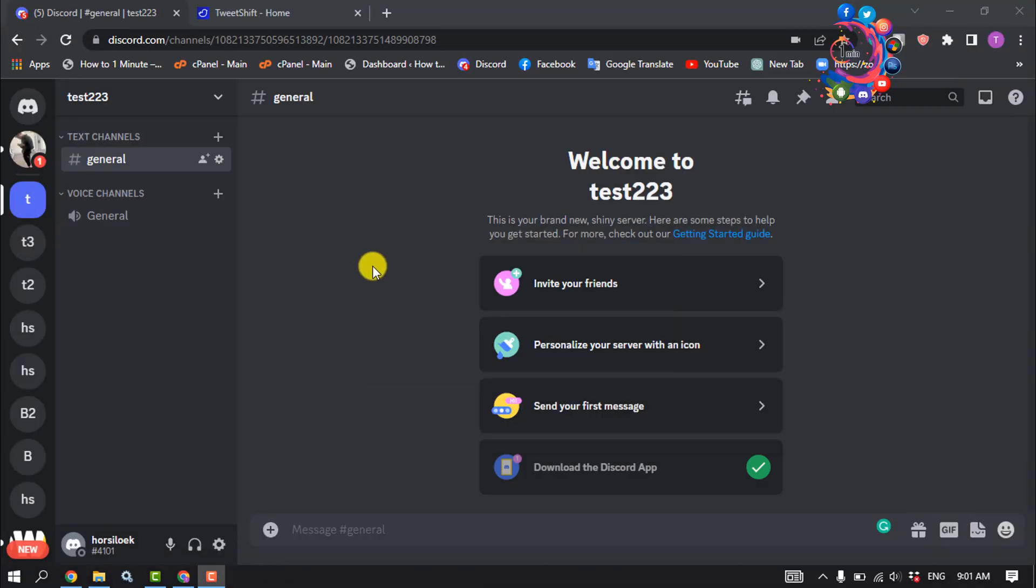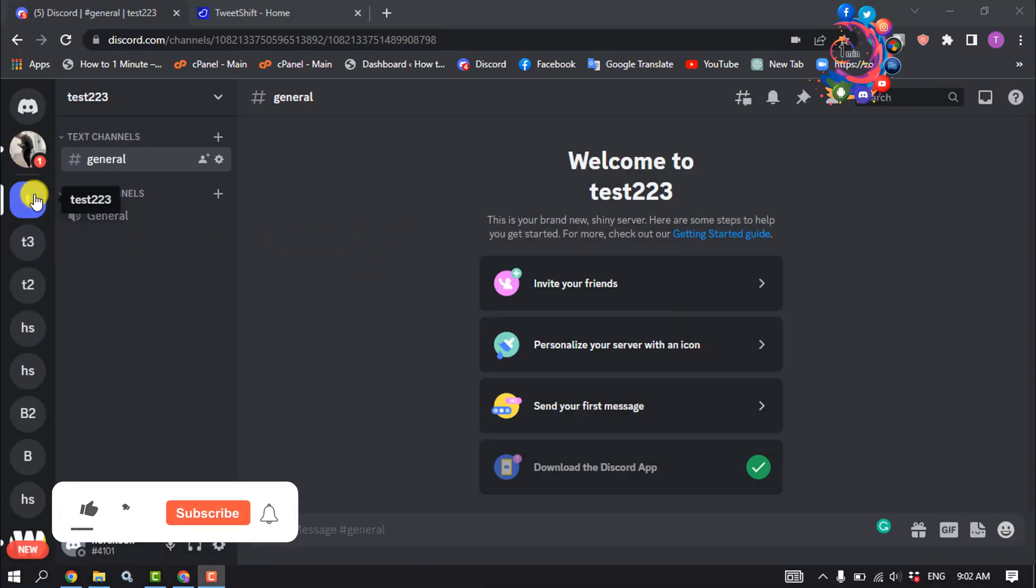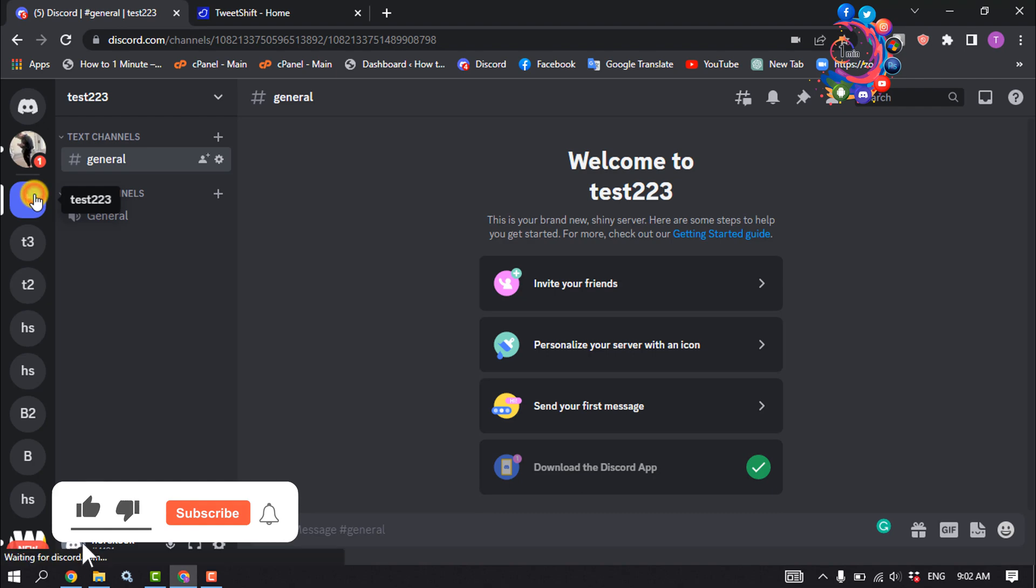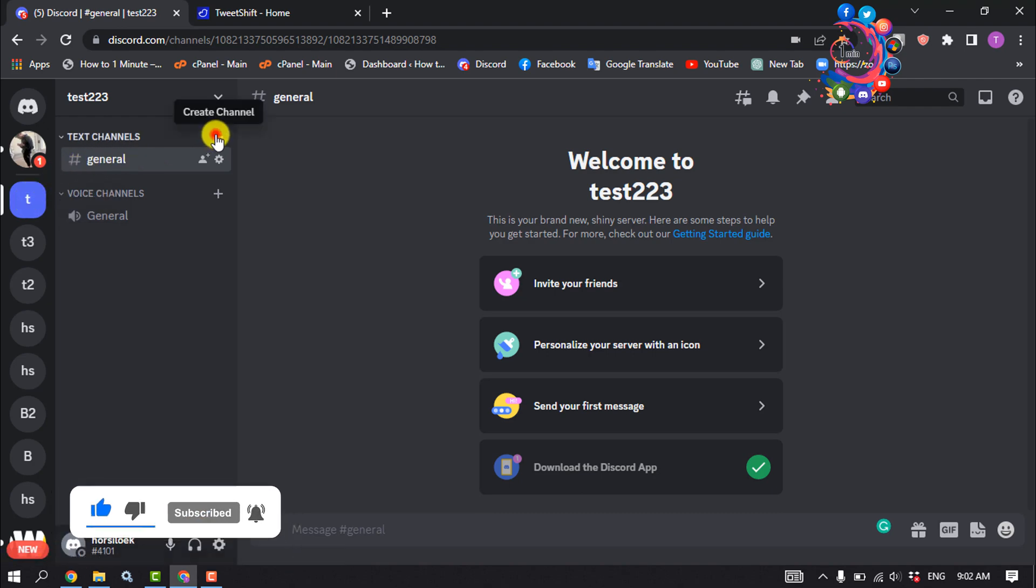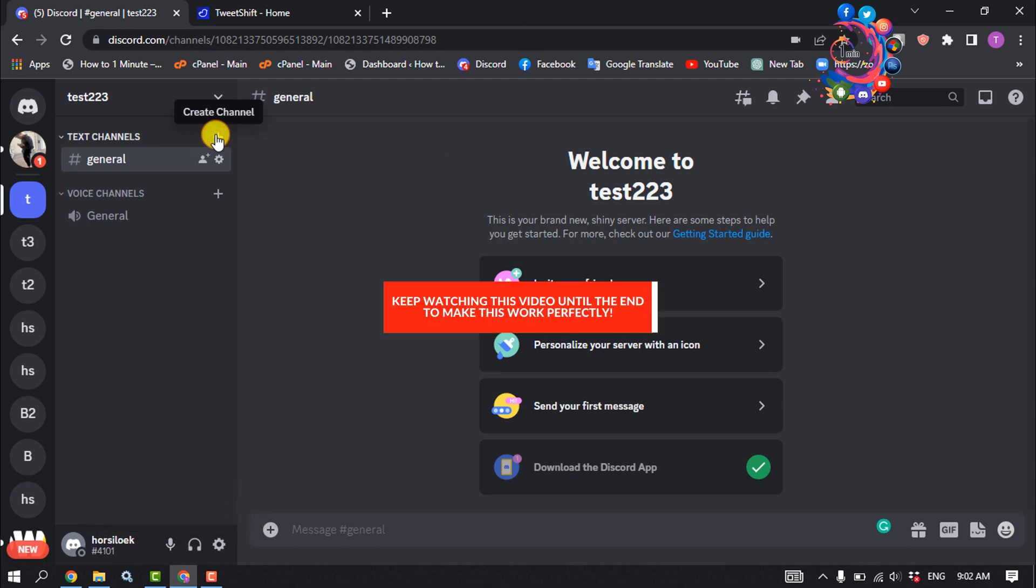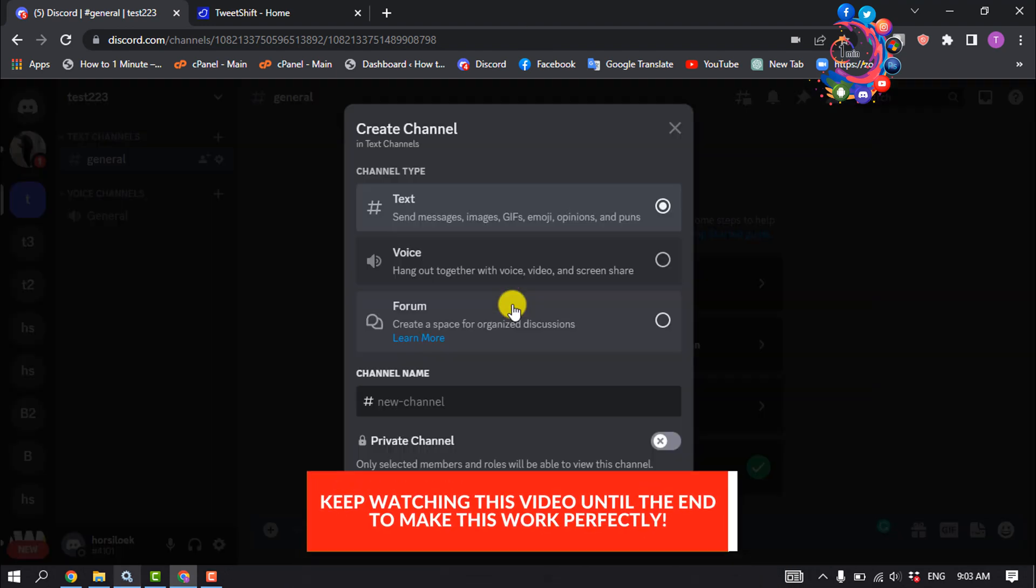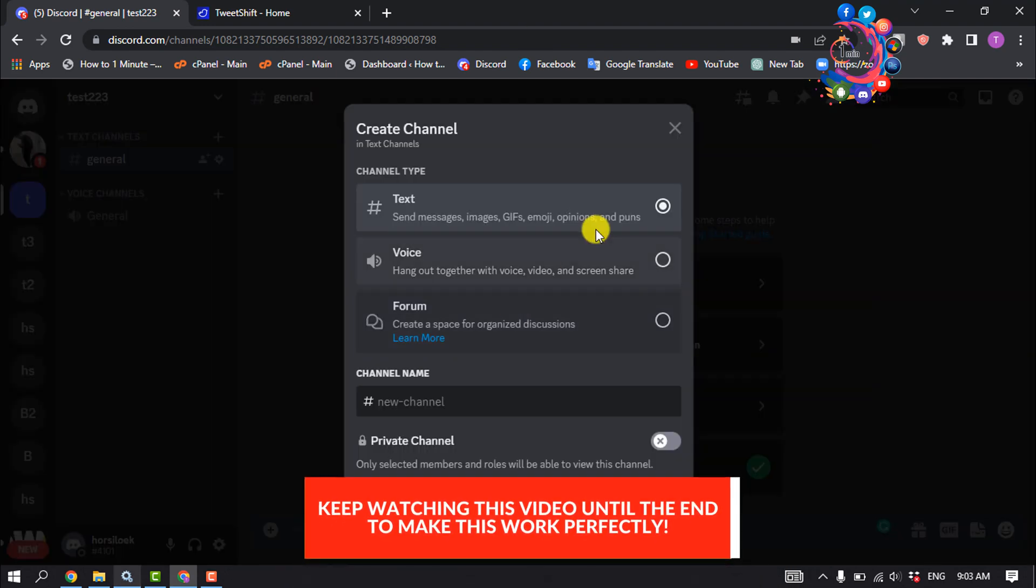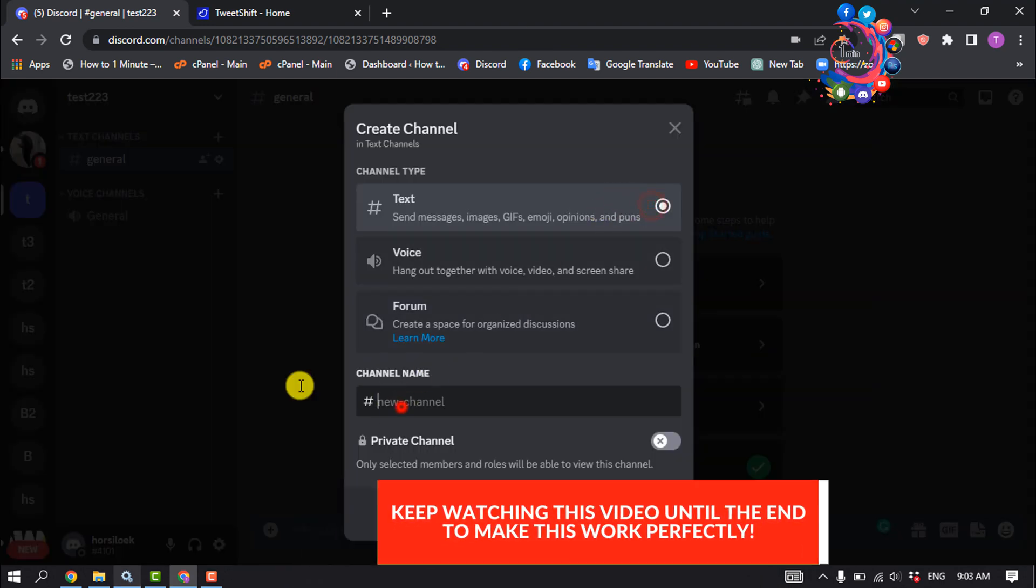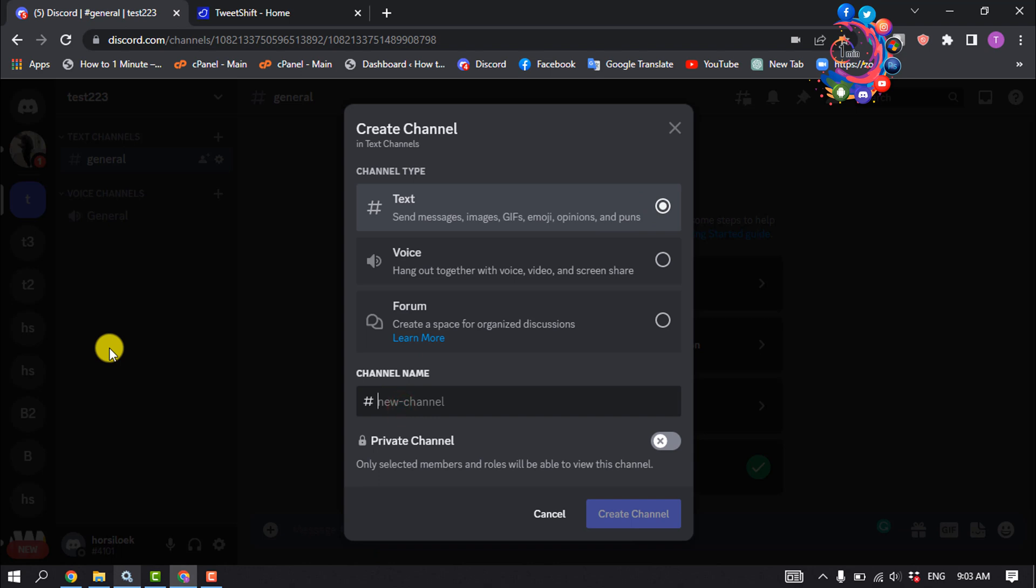First of all, open your Discord and open the server we're going to get Twitter posts. We need to create a text channel, so click on Create Channel. Make sure to select a text channel and give the channel name Twitter Post.